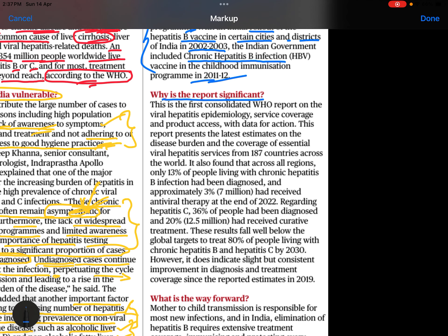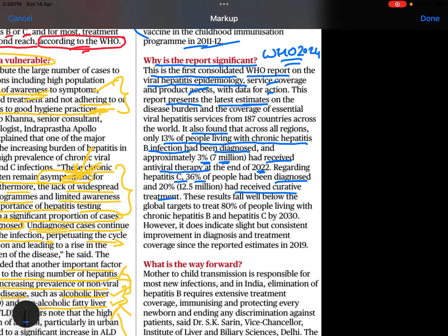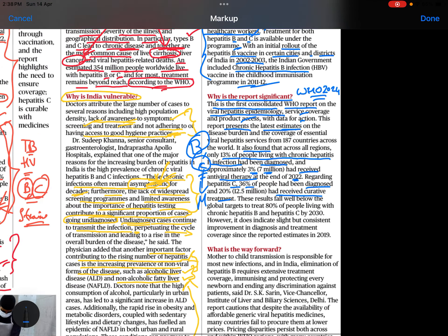Why is the WHO 2024 report significant? This is the first consolidated WHO report on viral hepatitis epidemiology, service, and product access with data for action. The report found that only 13% of people living with chronic hepatitis B had been diagnosed, and approximately 3% — seven million — had received antiviral therapy by end of 2022. For hepatitis C, 36% had been diagnosed and received curative treatment.